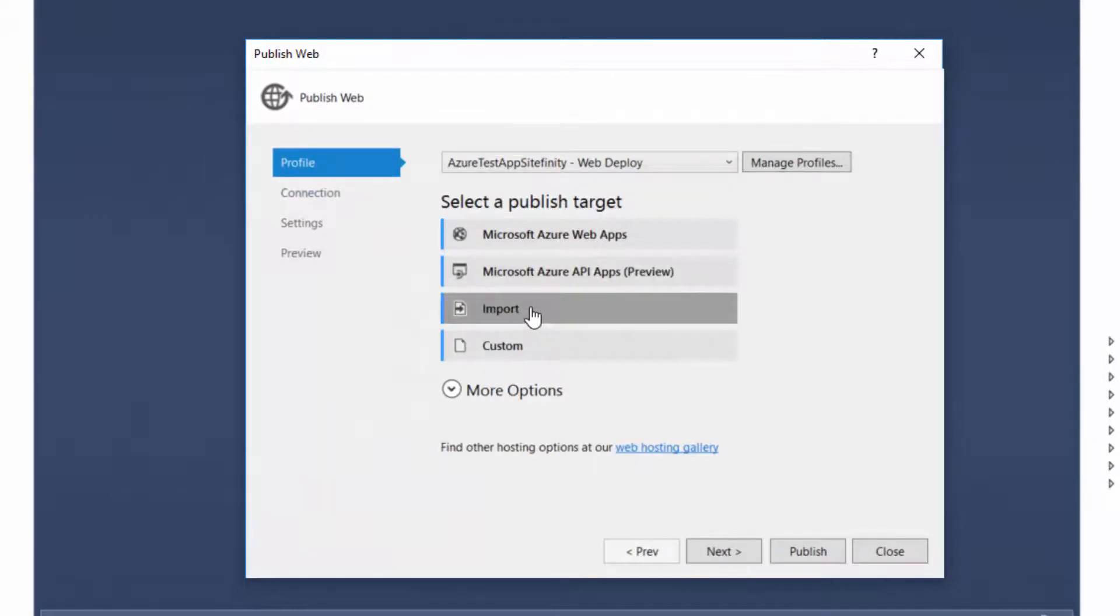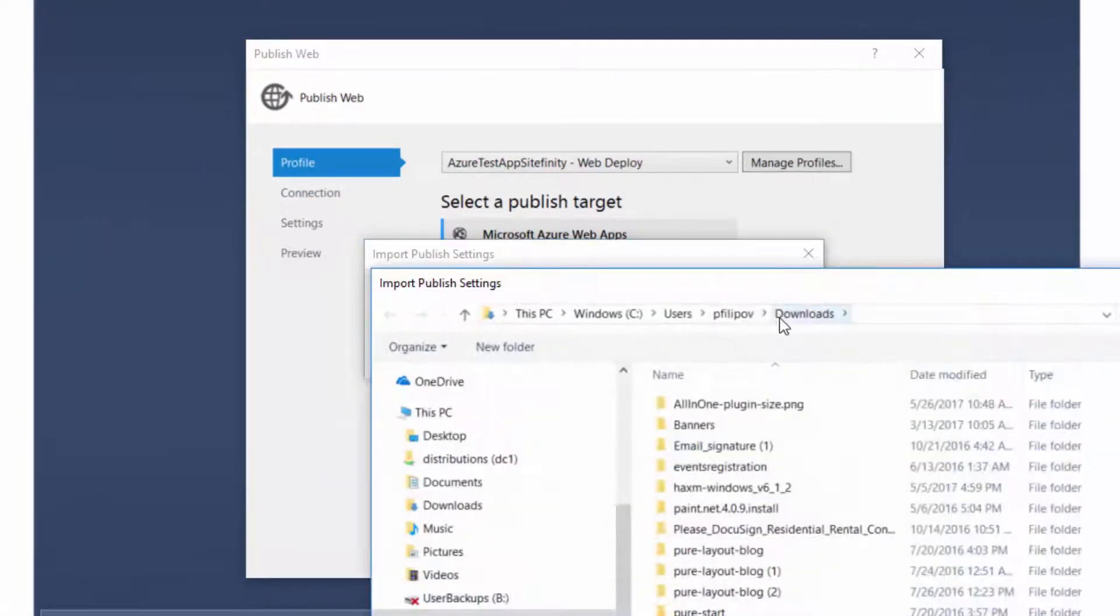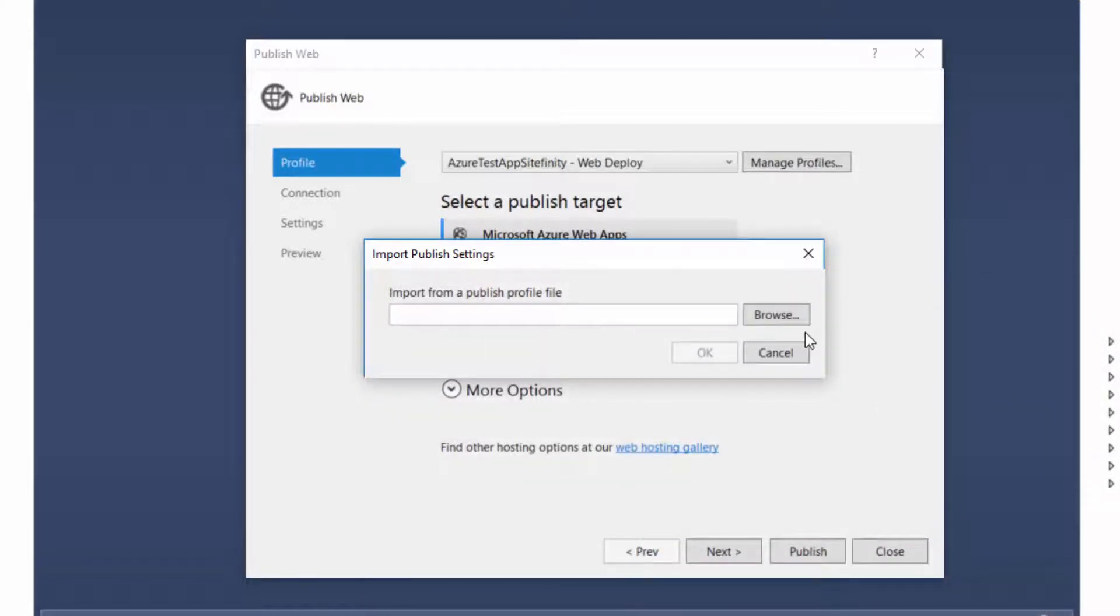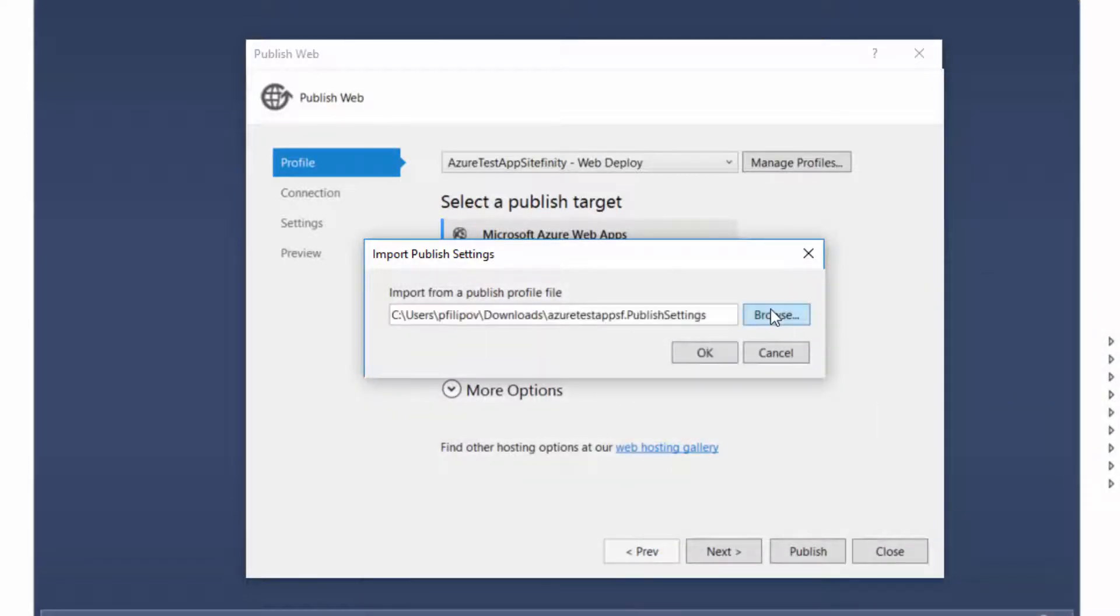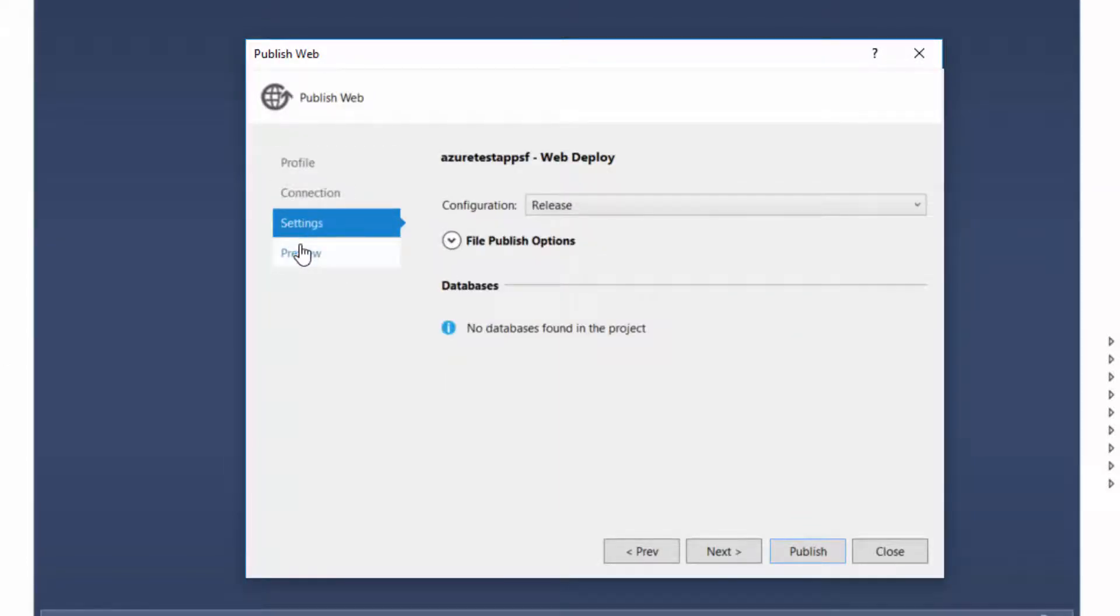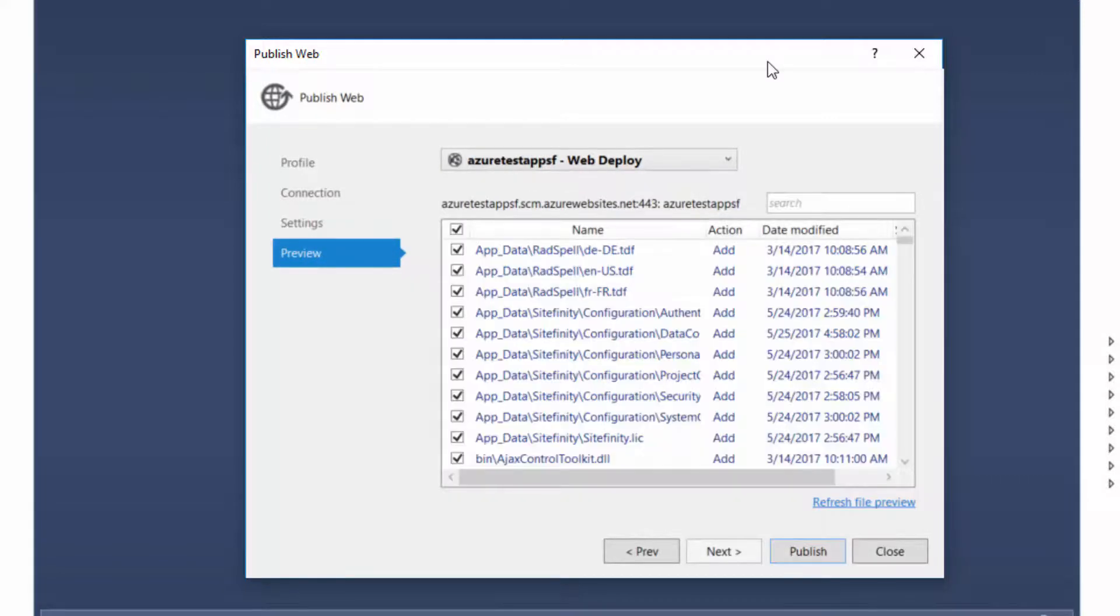Right click on the project item and select publish. Import the publish profile that we downloaded. From the wizard setup we can test the connection and preview the files that will be uploaded. Click finish and you are ready to go.